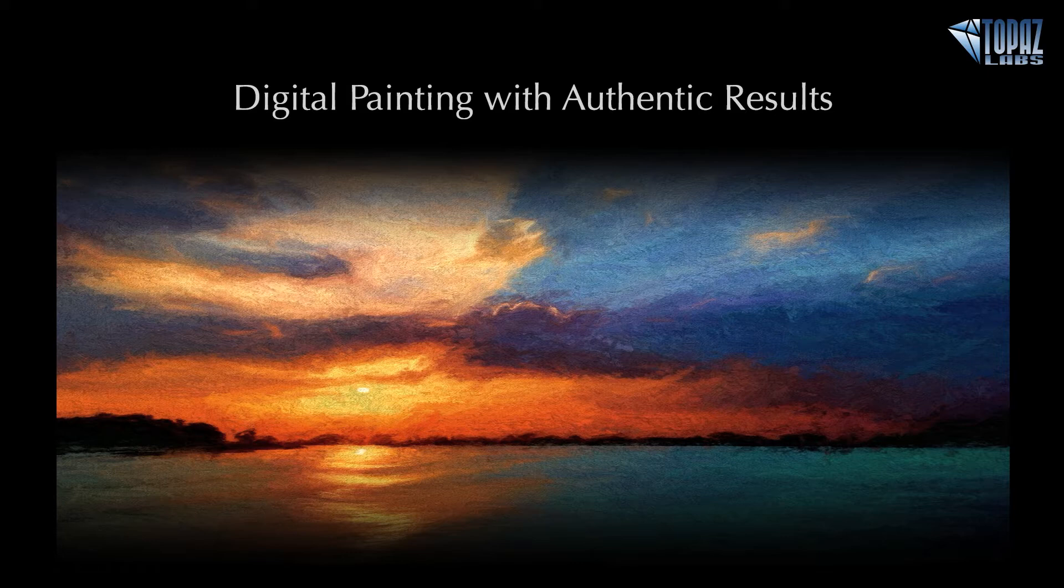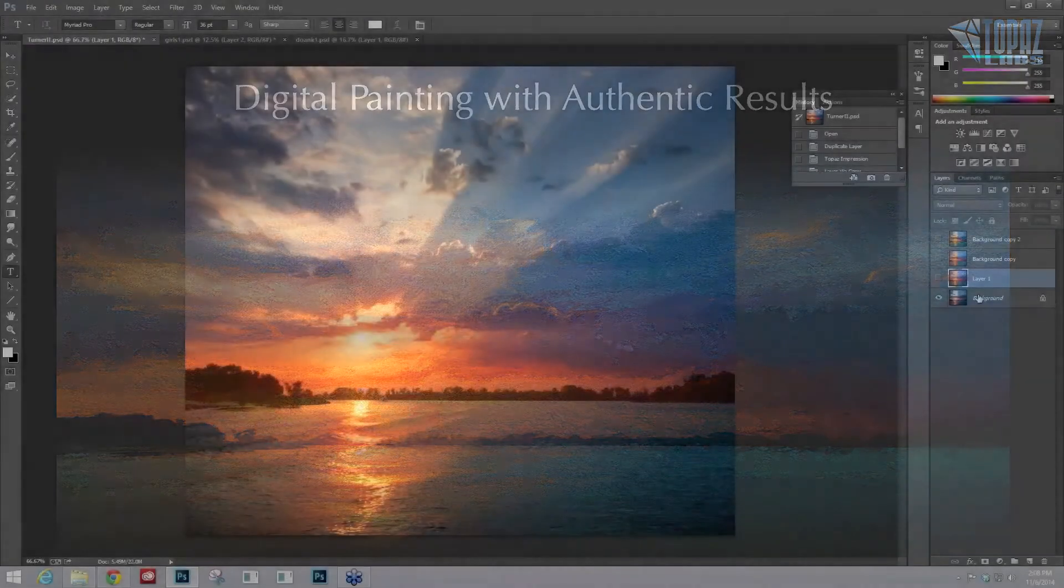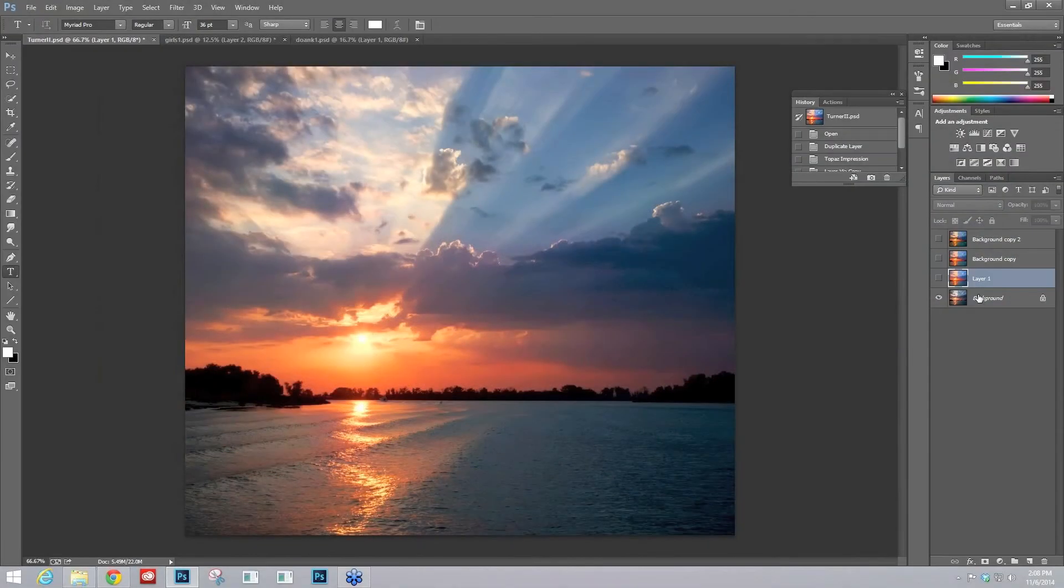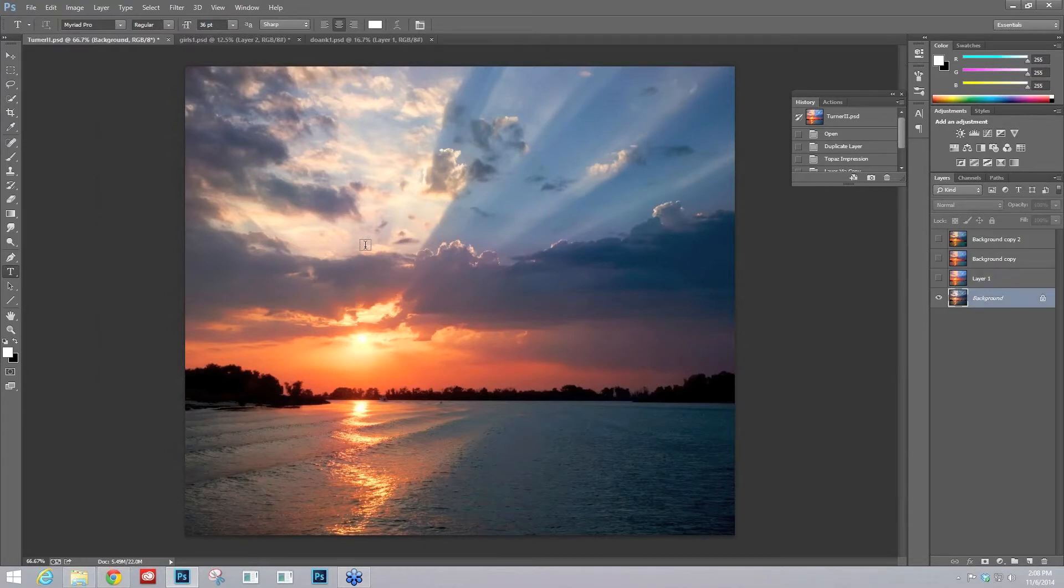I'll show you where we started off here. All right, this is the original image, which I love. And it's a beautiful image, but it's also a beautiful subject for the type of painting that I was wanting to create.